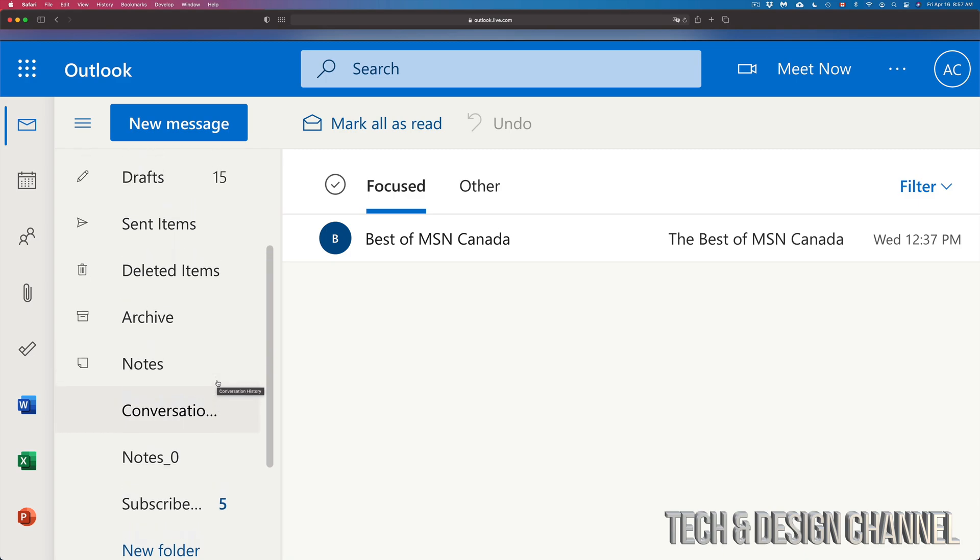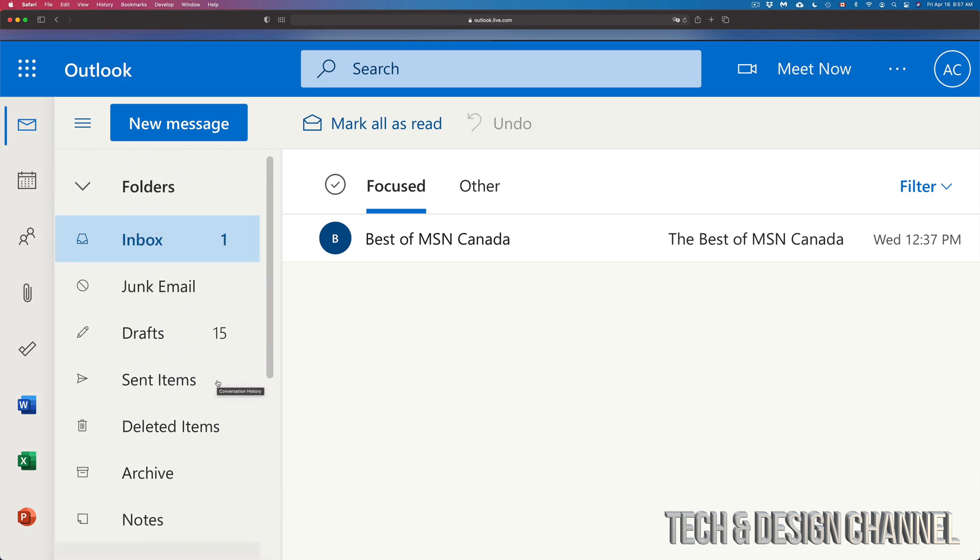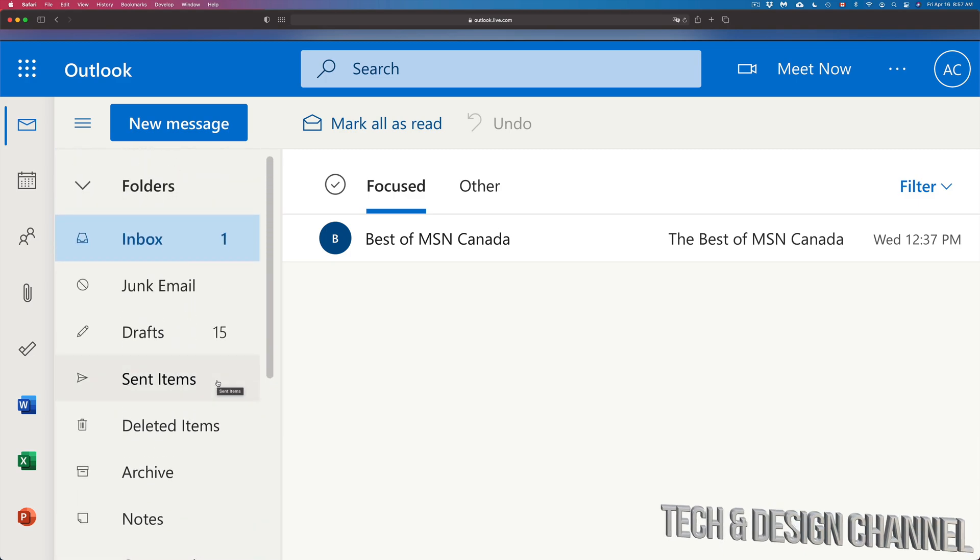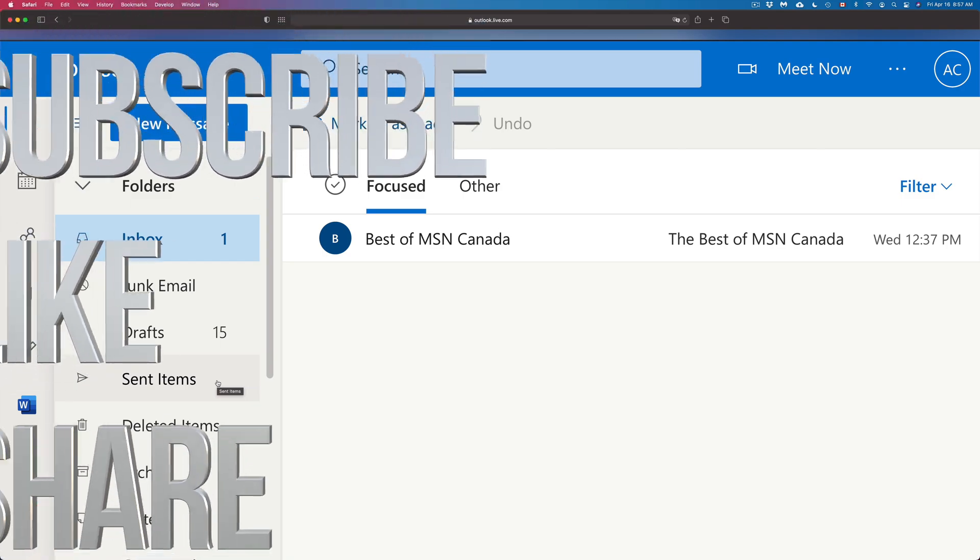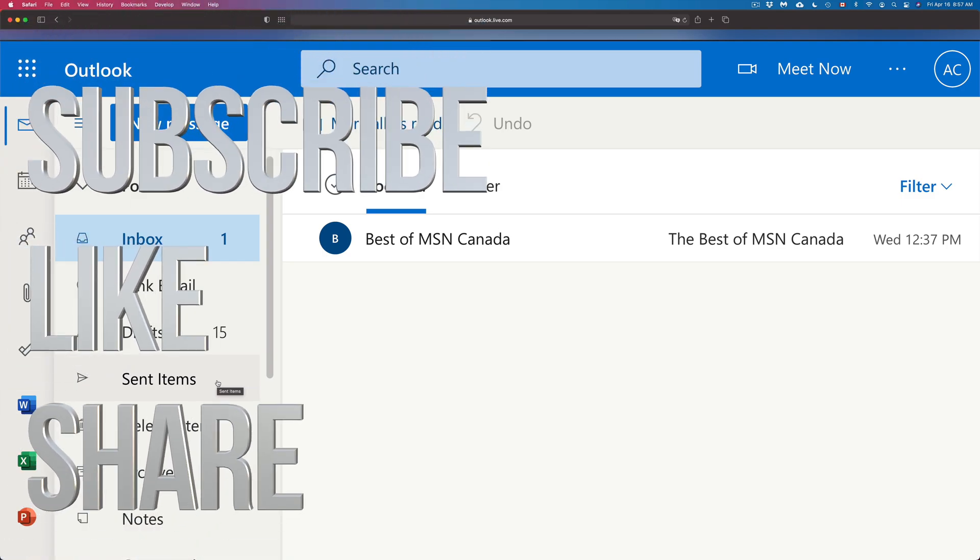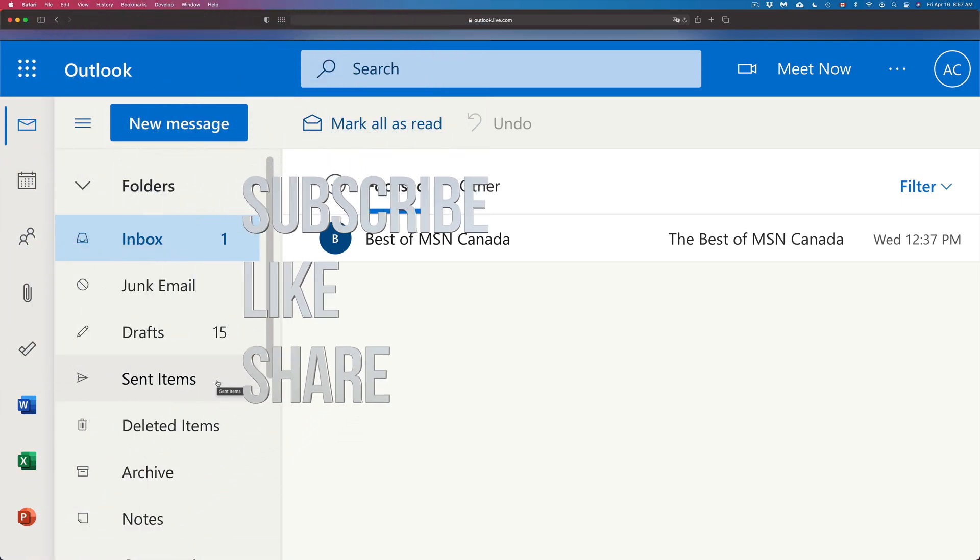But anyways, that would be it for this video. If you guys have any comments or questions, you can write down here in the comments area. Don't forget to subscribe and rate. Thank you.